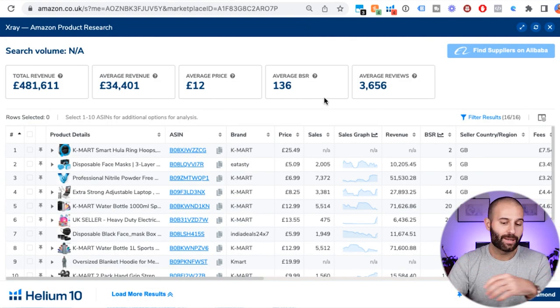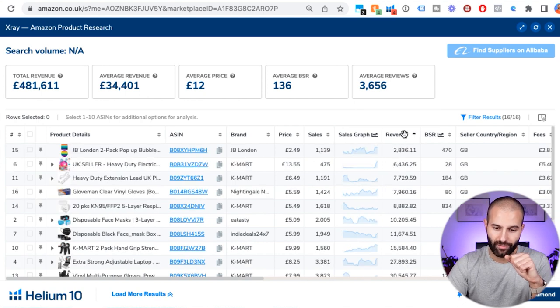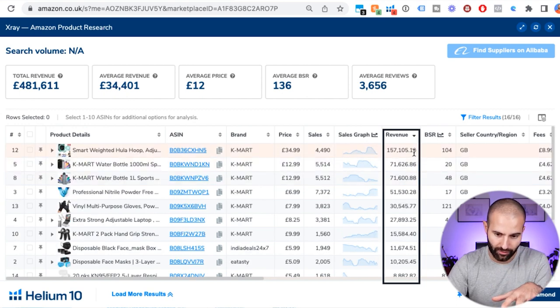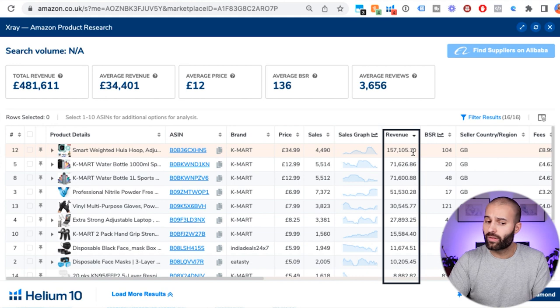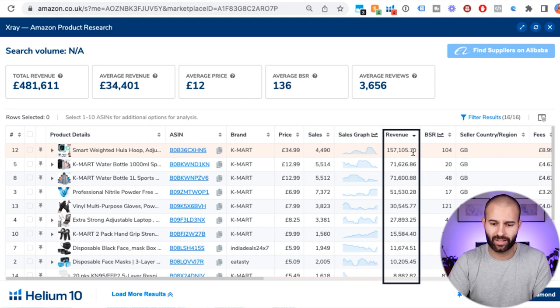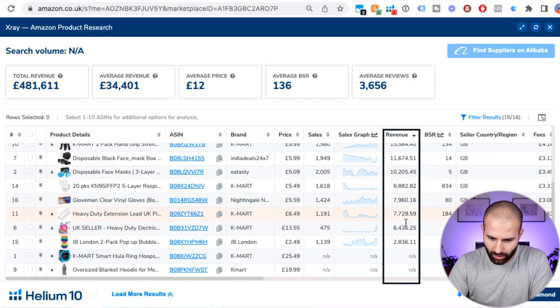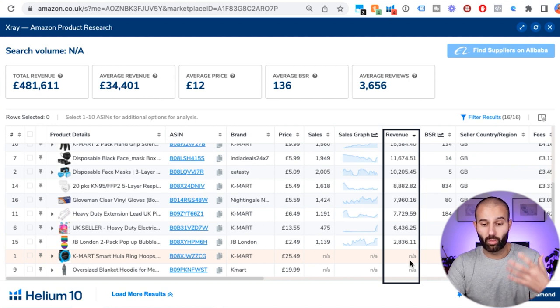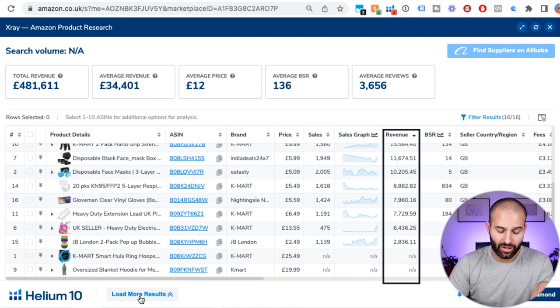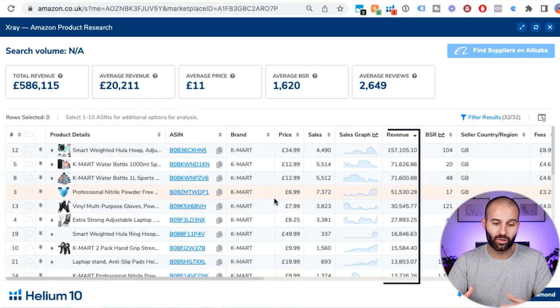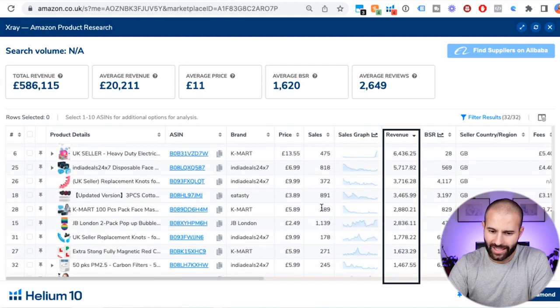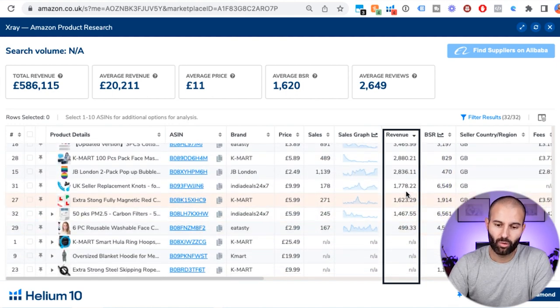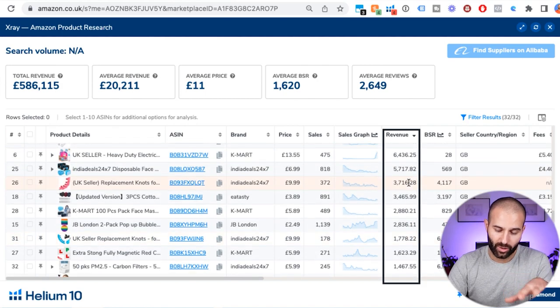Once you've loaded the Helium 10 X-Ray tool, sort these results by revenue — from highest to lowest. The reason is that not all of the products this seller sells are going to be successful. If you scroll down, you can see some products only do a few thousand pounds and some are basically generating no revenue — you want to ignore those. There are loads of products that only generate a few hundred pounds or a couple of thousand pounds. You want to avoid those and focus on the products that generate a higher amount of revenue.